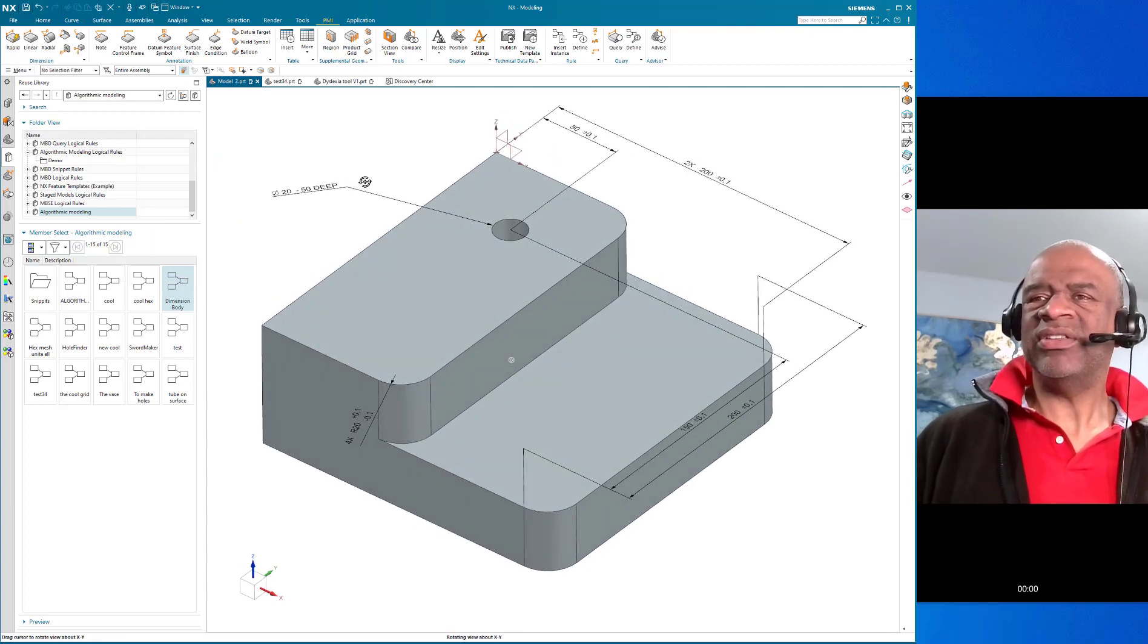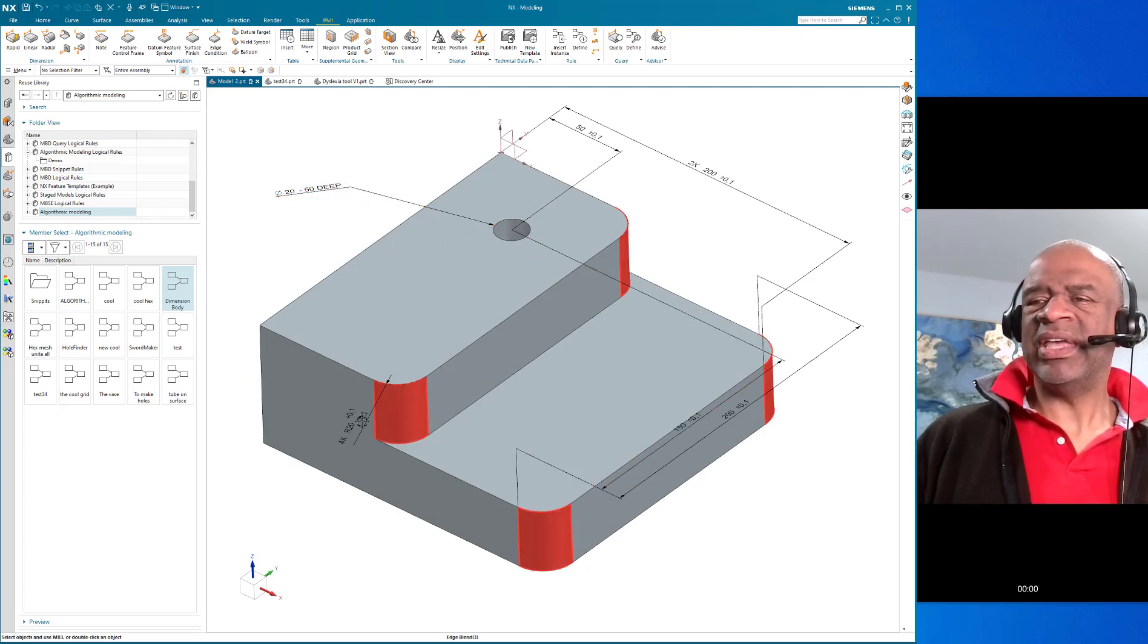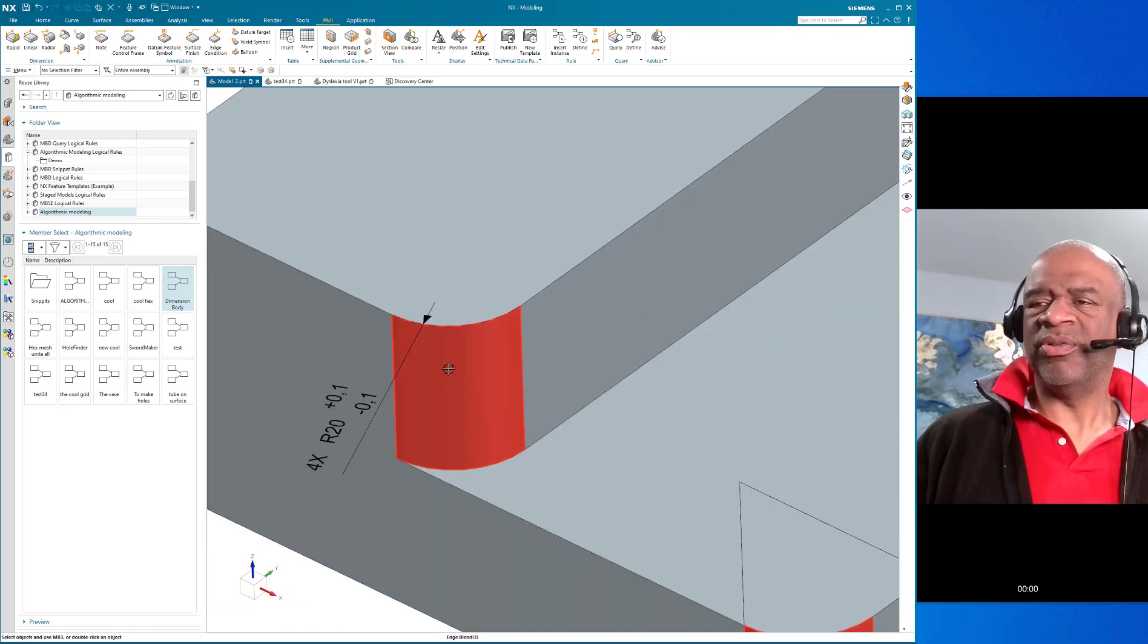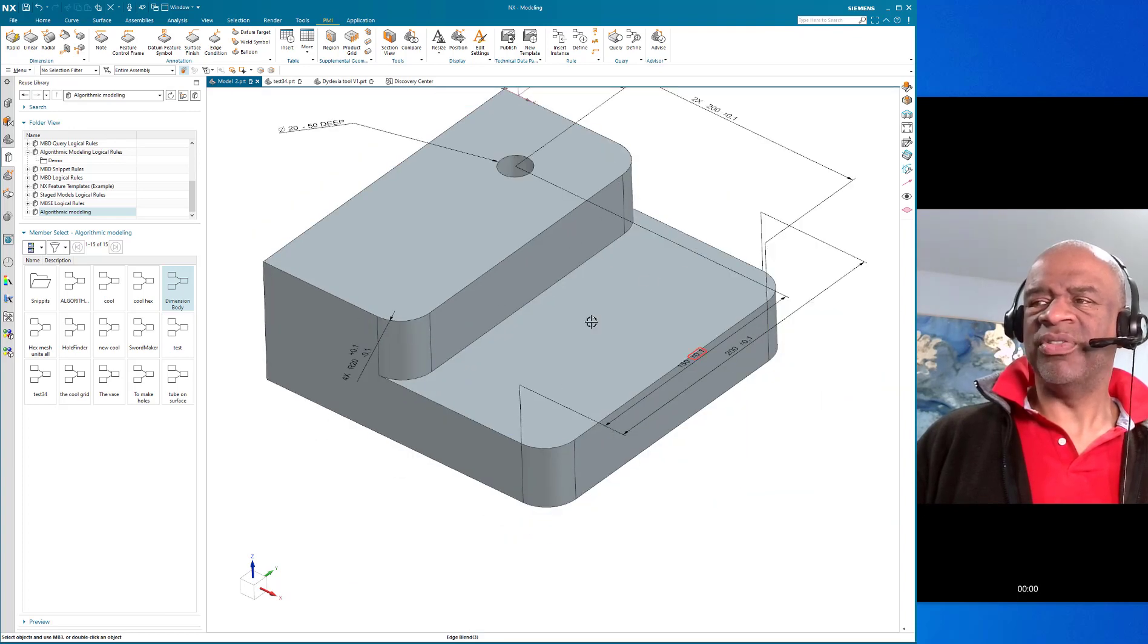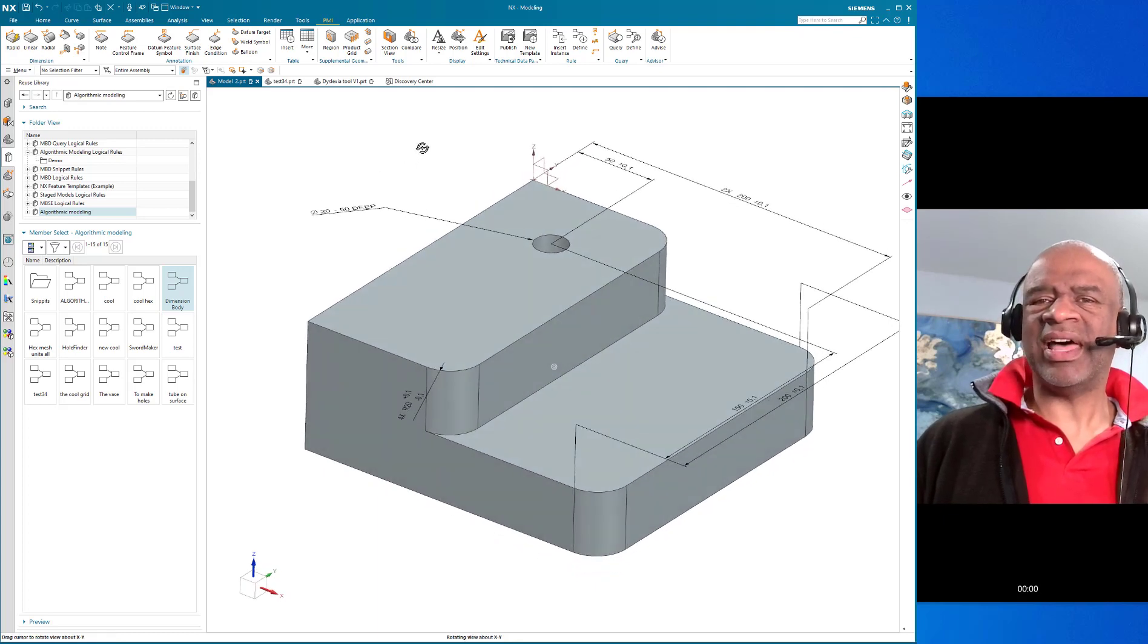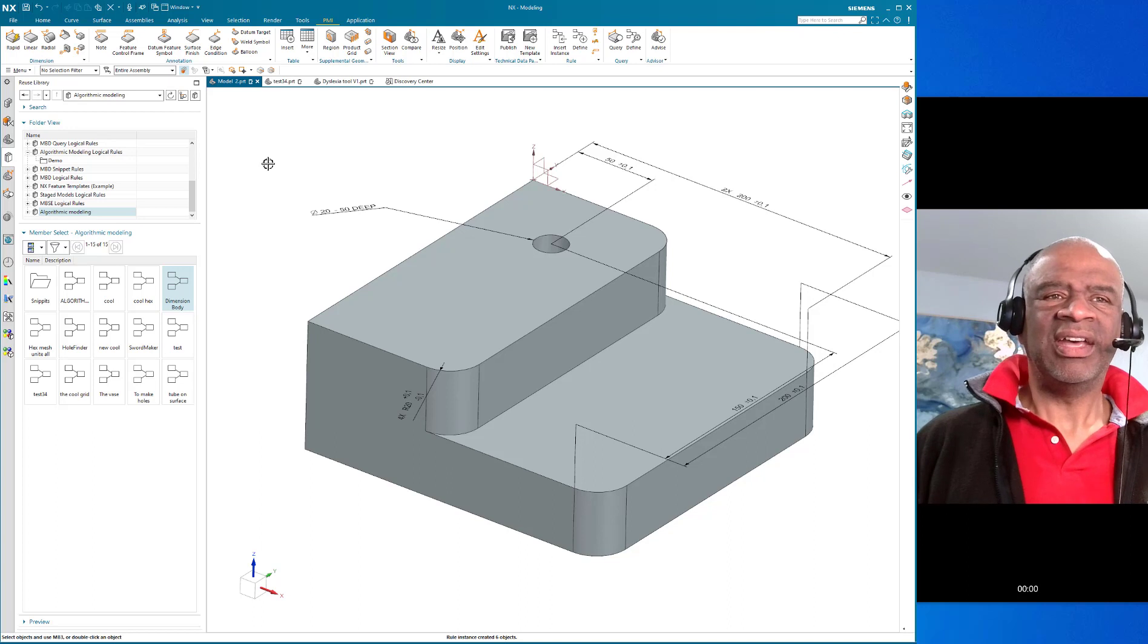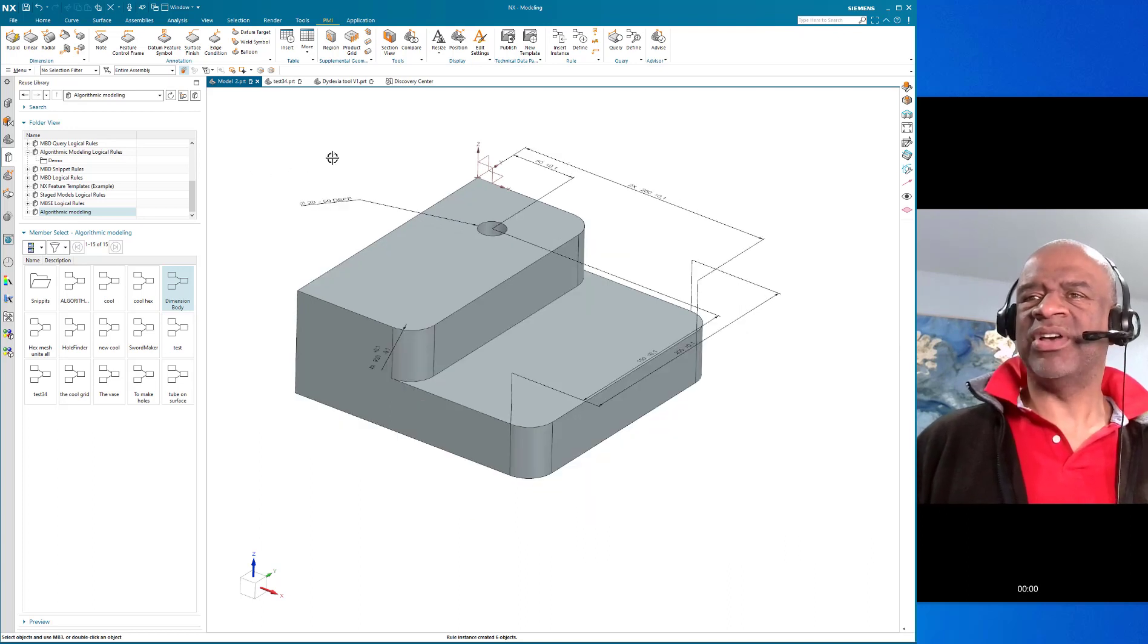And just like that, it's like miraculously, we get the whole callouts, we get a little note about the radius of this corner and how many of them there are in the model, we get the overall length of the model, we get the position of the hole, just like that. So this is kind of fantastic.